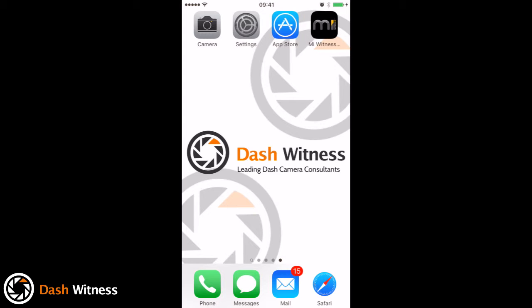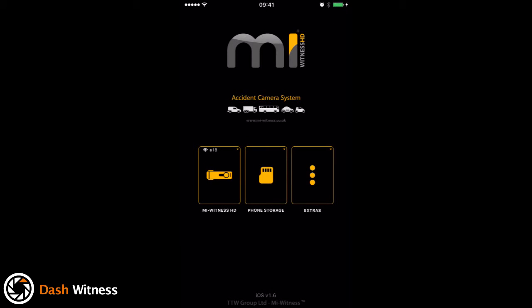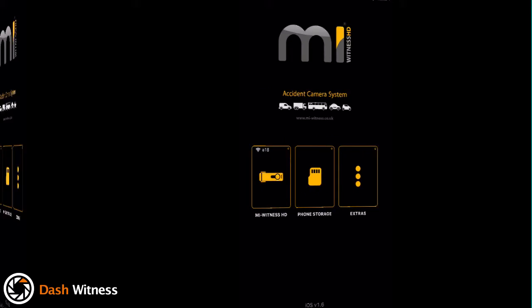You now come back out, you can now go into the MyWitness app. Once you've been through that process and connected using the password there, it should automatically connect so you don't have to go through that process each time.